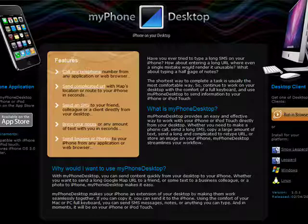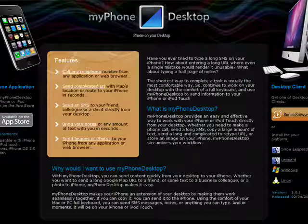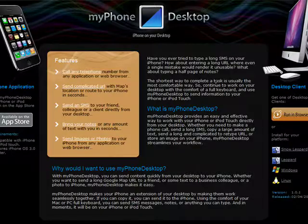So in this five-part series, we'll show you the things that you can do with My Phone Desktop to make using your iPhone even easier while you're sitting at your desk or your laptop.